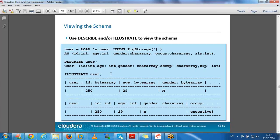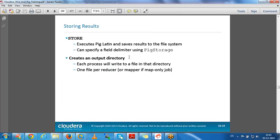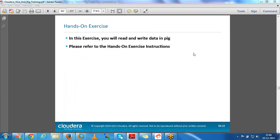Describe, explain, and illustrate are keywords for viewing the schema of a particular relation. We already saw how to dump data and store it to a particular directory using the store command. For practice you can go through the word count example, wiki example, or access log data examples.